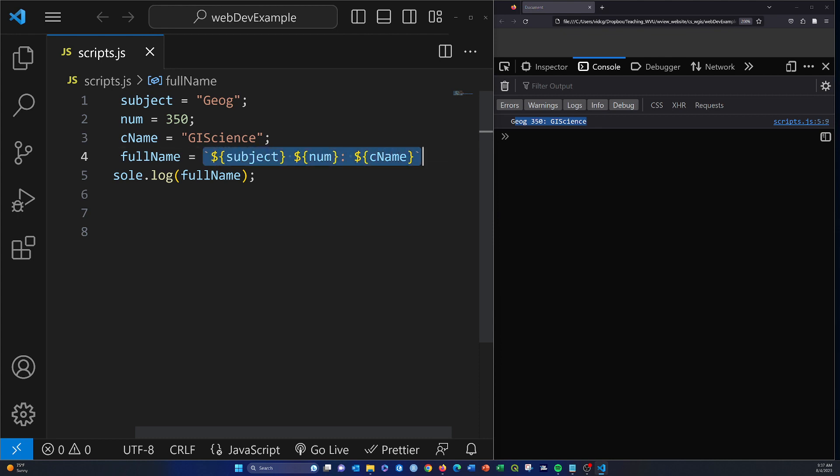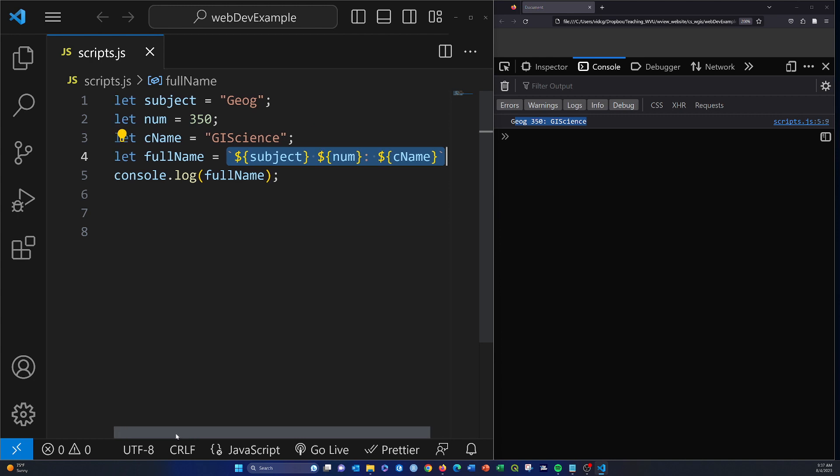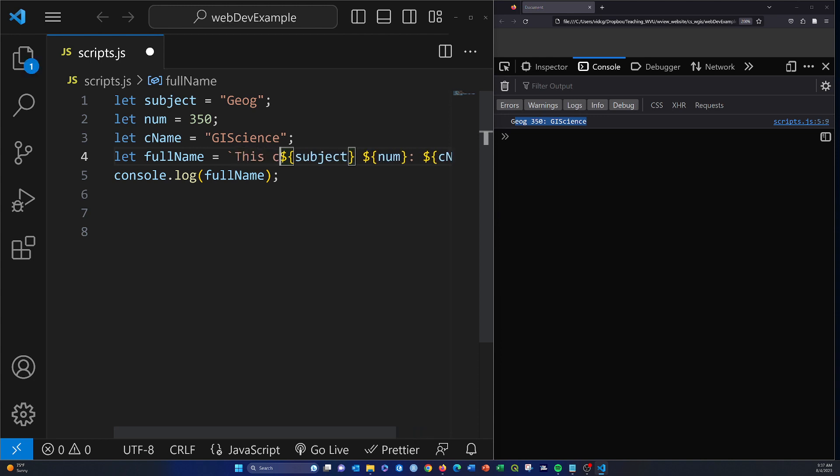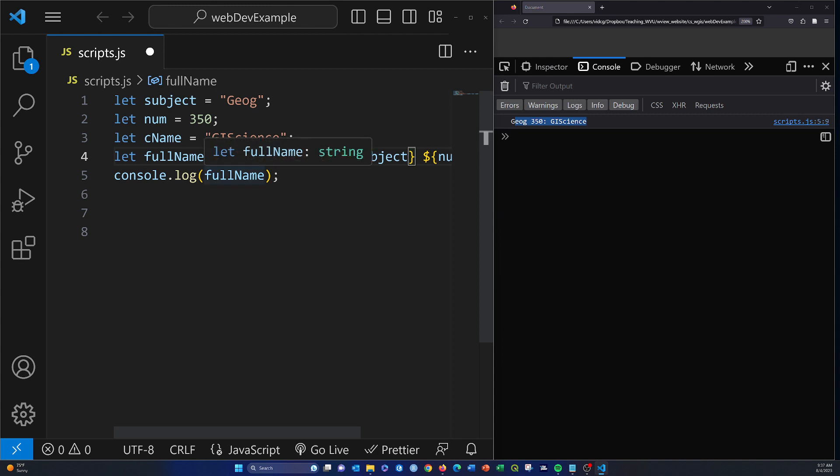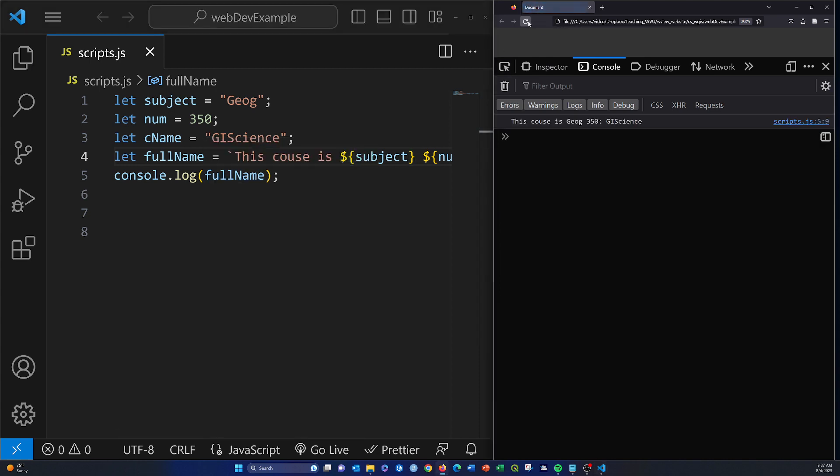I'm just going to add 'this course is'—that would be just plain text. So now if we run that, we get back 'this course'—oops, spelled course wrong.